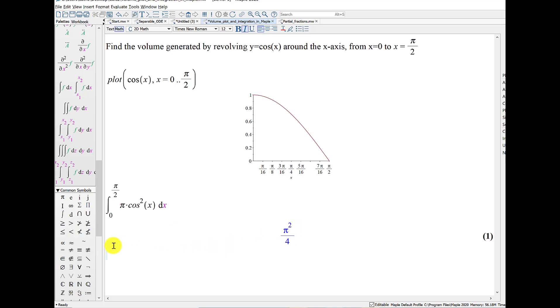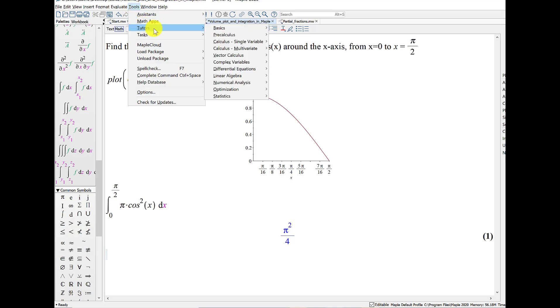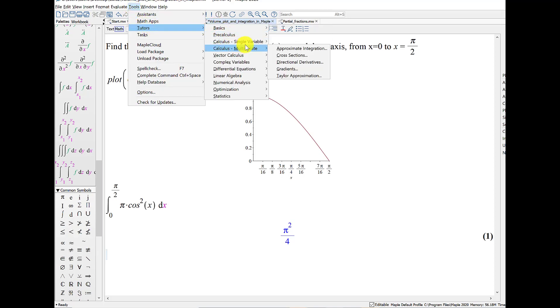So this should be the volume. Now let's take a look at the tools menu, tutors, and I'm going to go under calculus, single variable, and scroll down to the volumes of revolution.